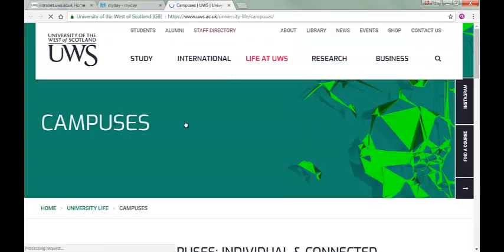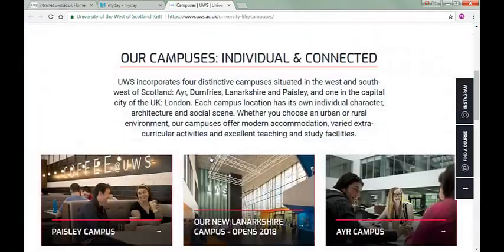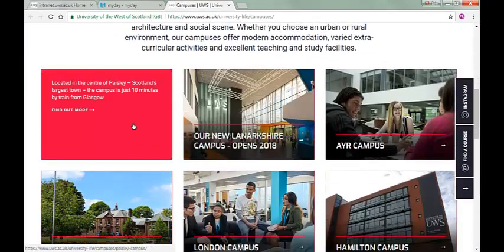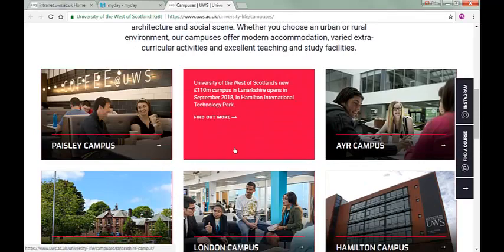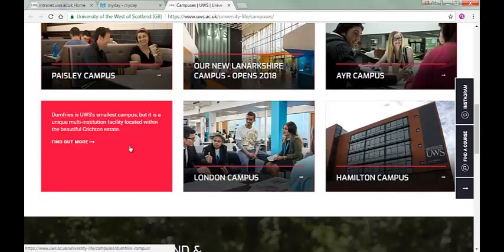The Getting to Campus tile gives you access to information about each of UWS's five campuses, including campus maps and maps of the local area. Take a look at these and make sure you know how you will get to your campus.